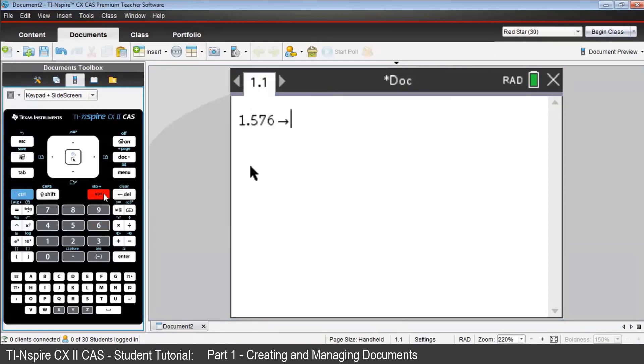Then P, then Enter. The arrow tells us that the variable P now has the value 1.576 throughout this entire problem.